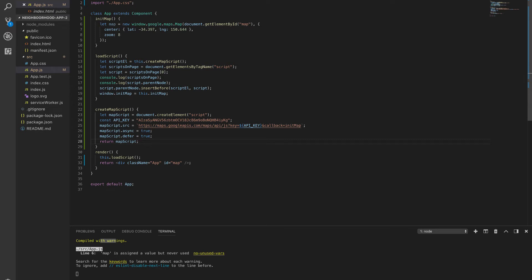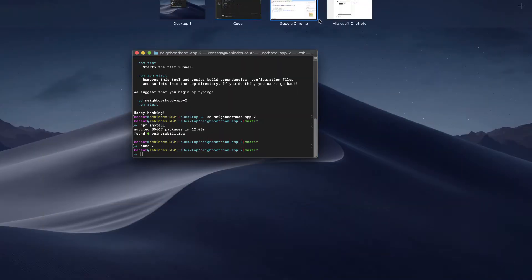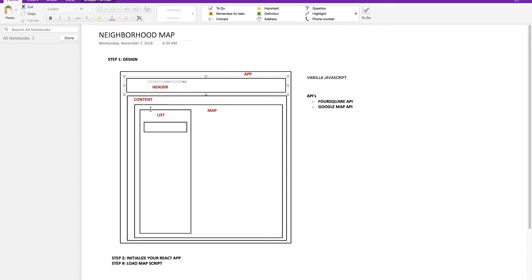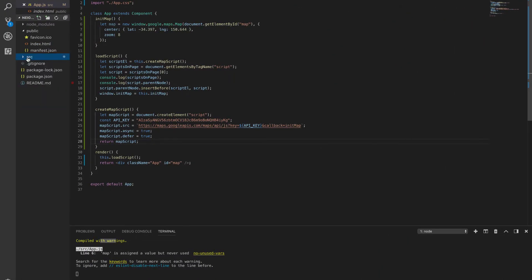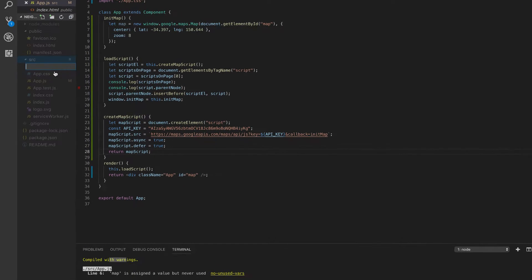Let's go ahead and start creating our components. From the design we initially had, we have a sense of how our application is going to be structured. Let's go ahead and create a folder and call it 'components'.